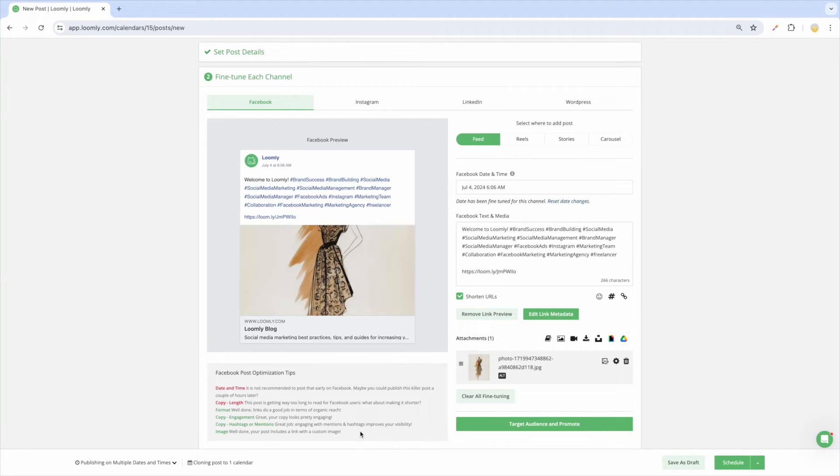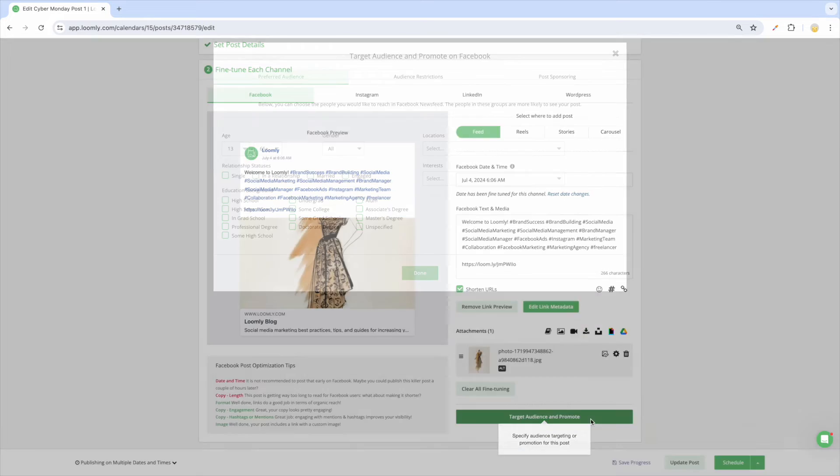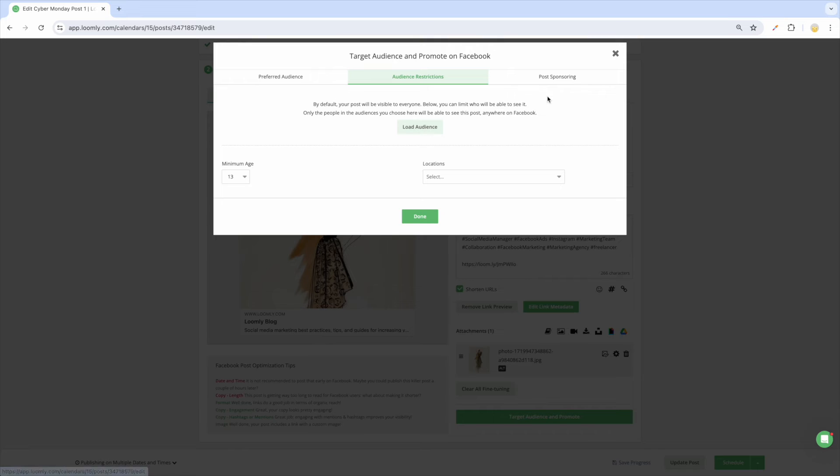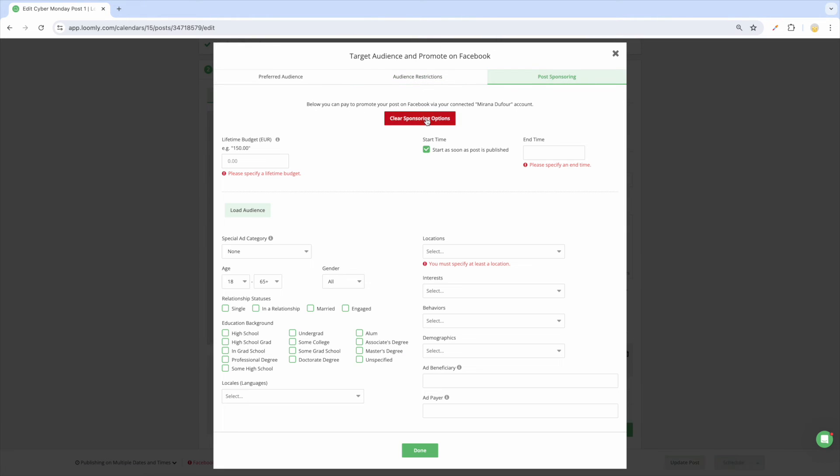To reach a wider audience and boost the reach of your content, you can use Loomly's targeting and post-sponsoring capabilities for supported channels. For example, with Facebook, you can set a preferred audience to organically target who you would like to reach in Facebook's news feed, determine audience restrictions to limit who will be able to see your post, and promote your post with Facebook ads using post-sponsoring.